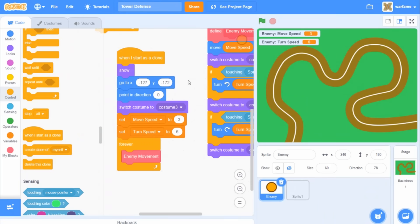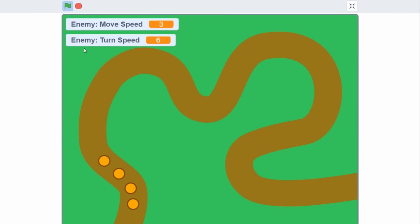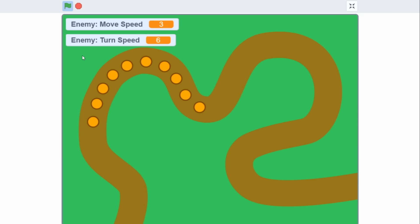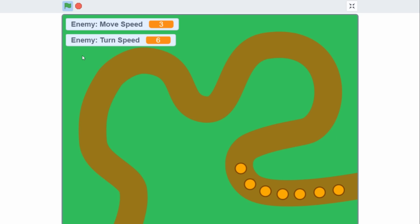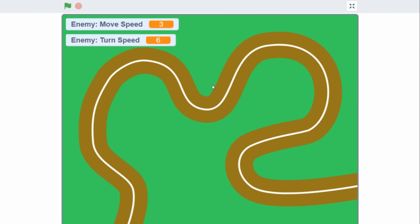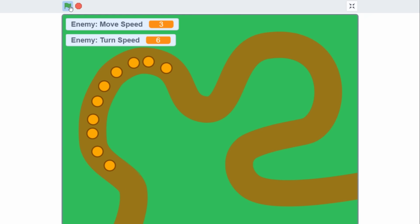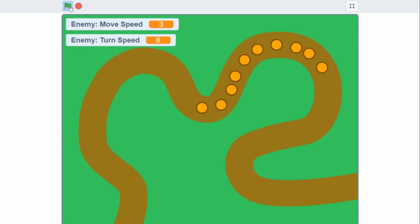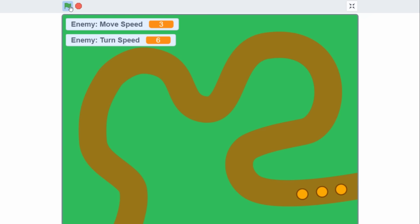I think I'm going to increase the speed to 6, then try a turn speed to match. Let's try it out. Okay, here are our enemies. So now we have a very customizable enemy movement system along with our track. Anyways, that's it for this video — see ya.